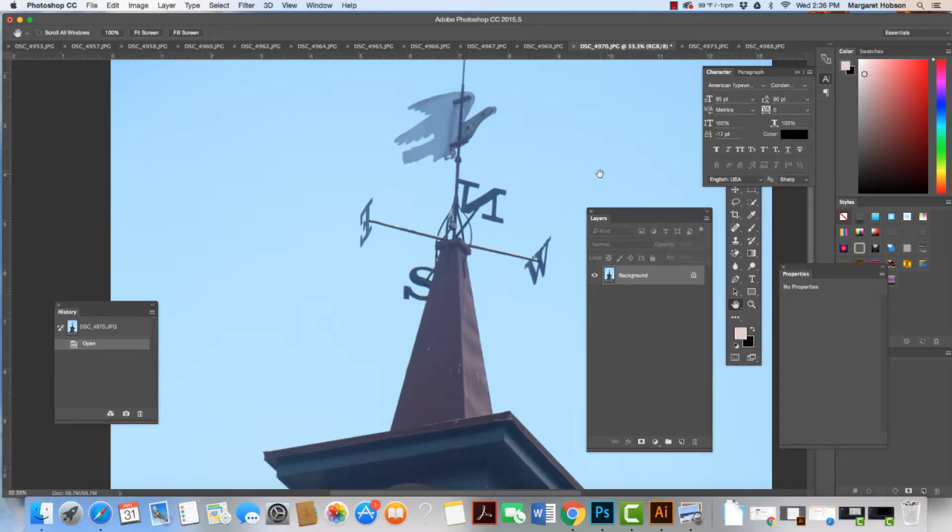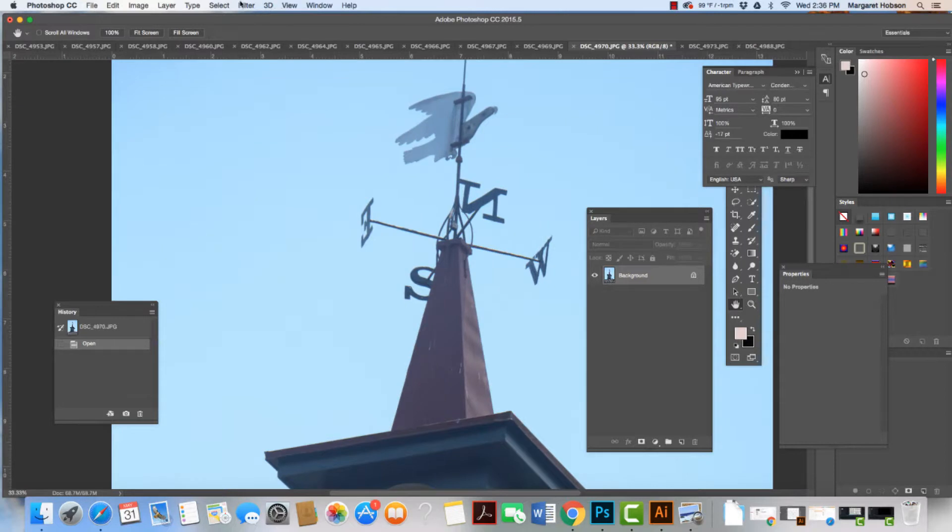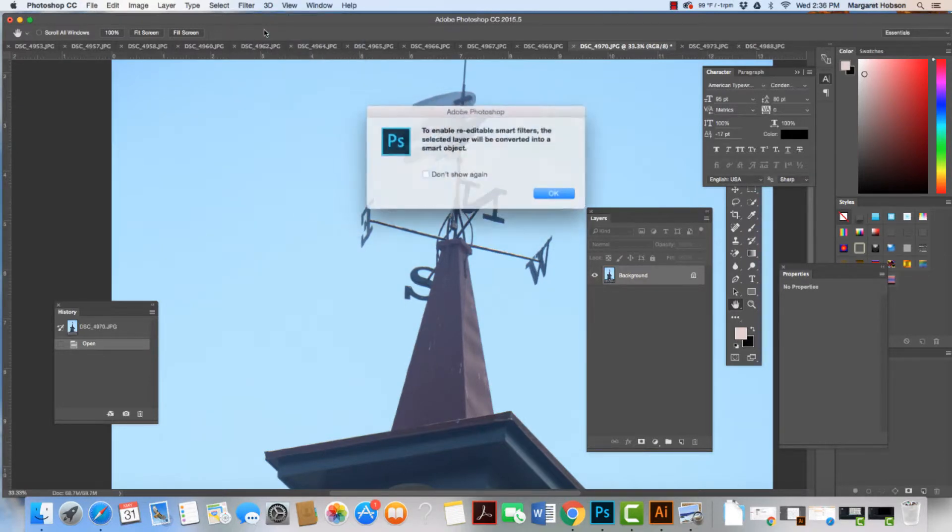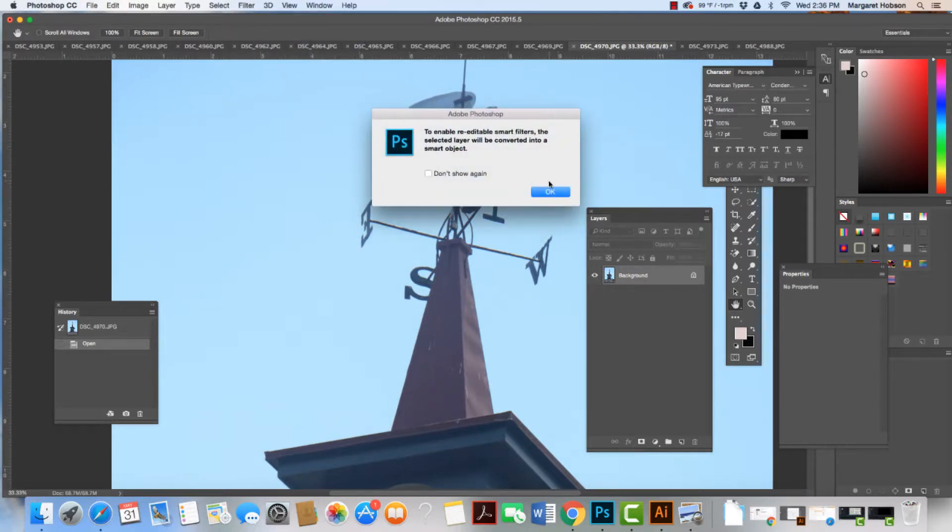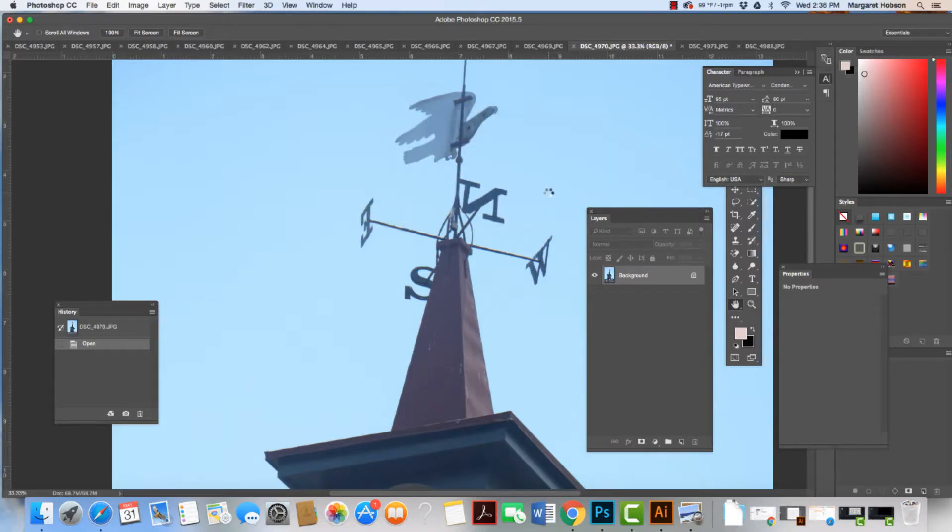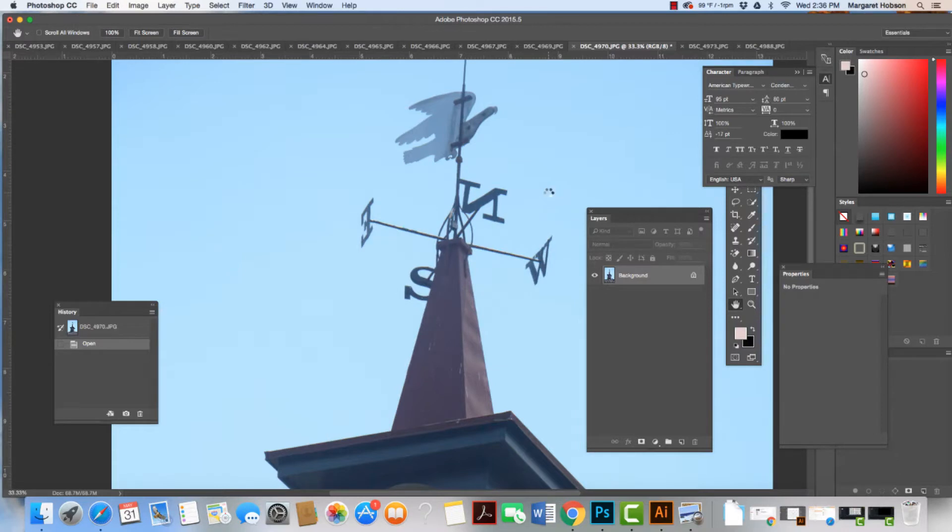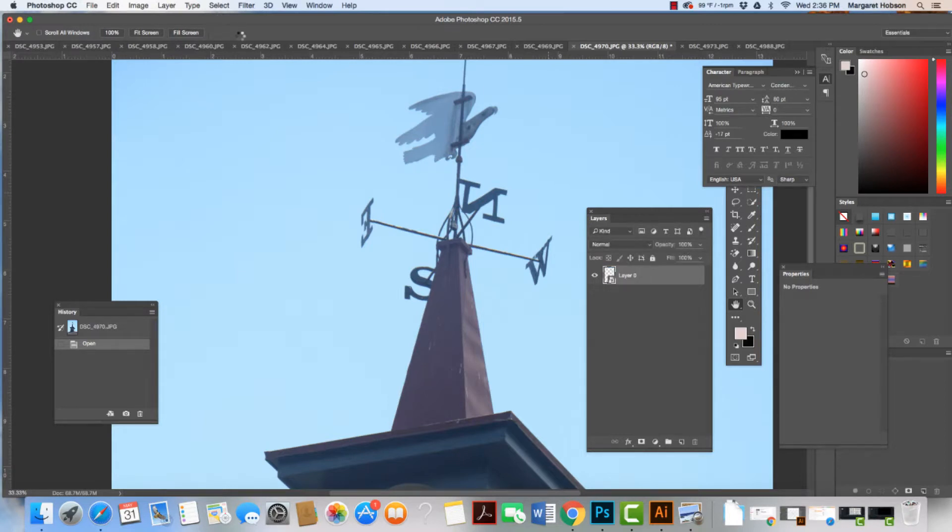So we come to Filter, choose Convert for Smart Filters, and click OK. We let Photoshop do its magic and turn it into a non-destructible edit, which means we can take it away at any time. Once that applies, we're going to come up to Filter and choose Unsharp Mask.